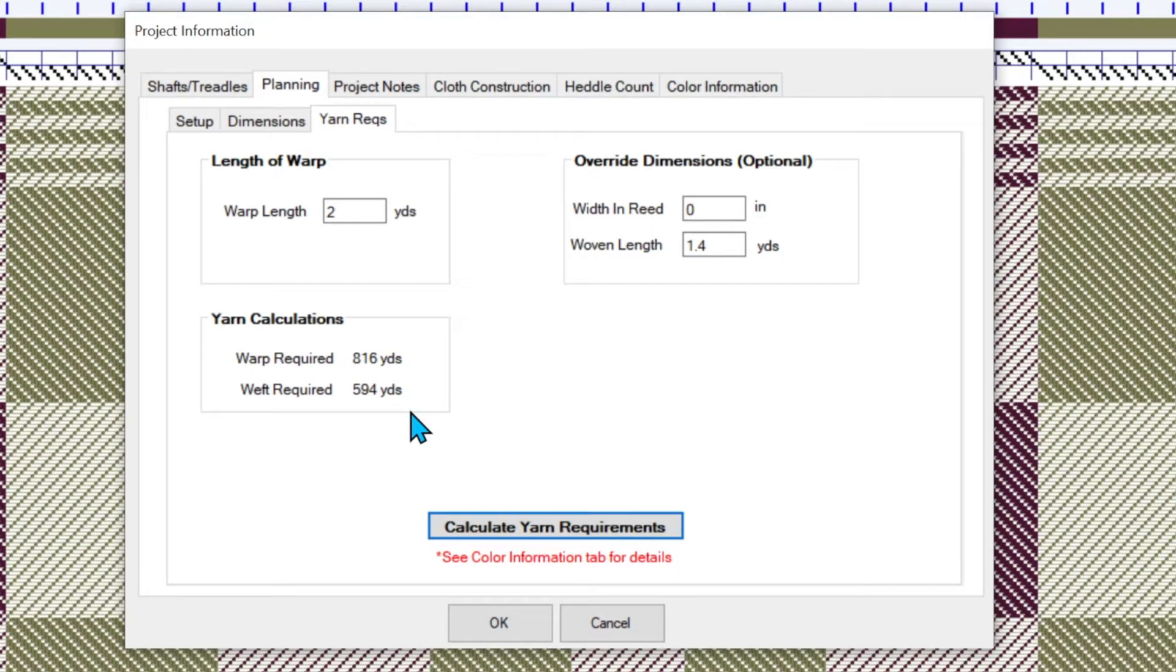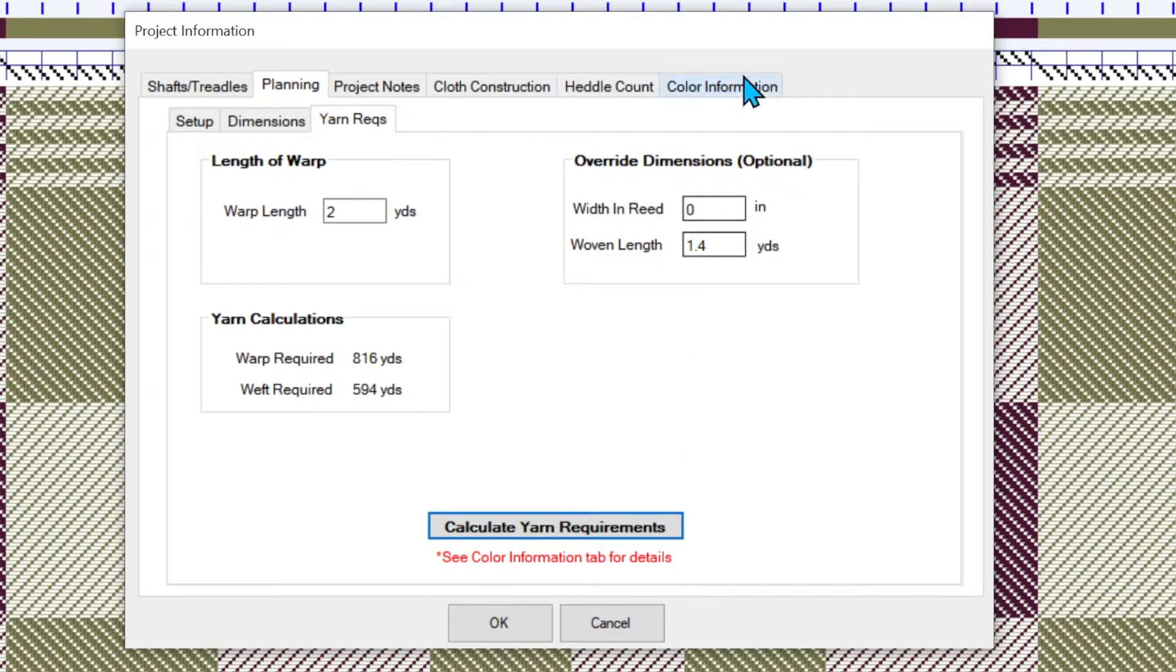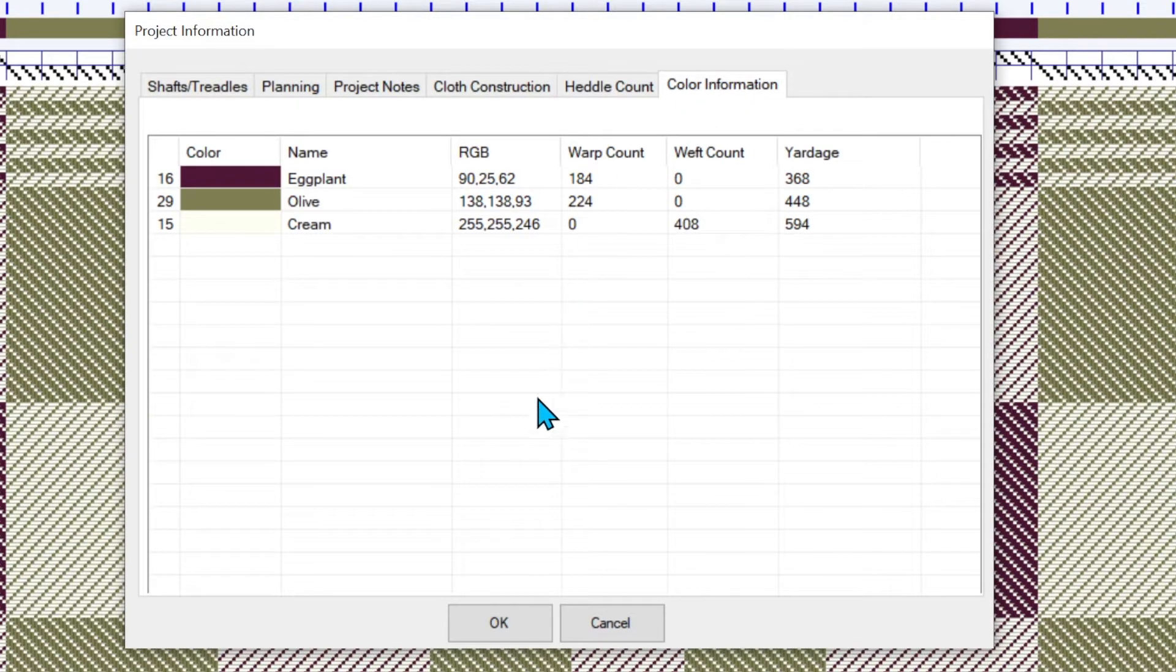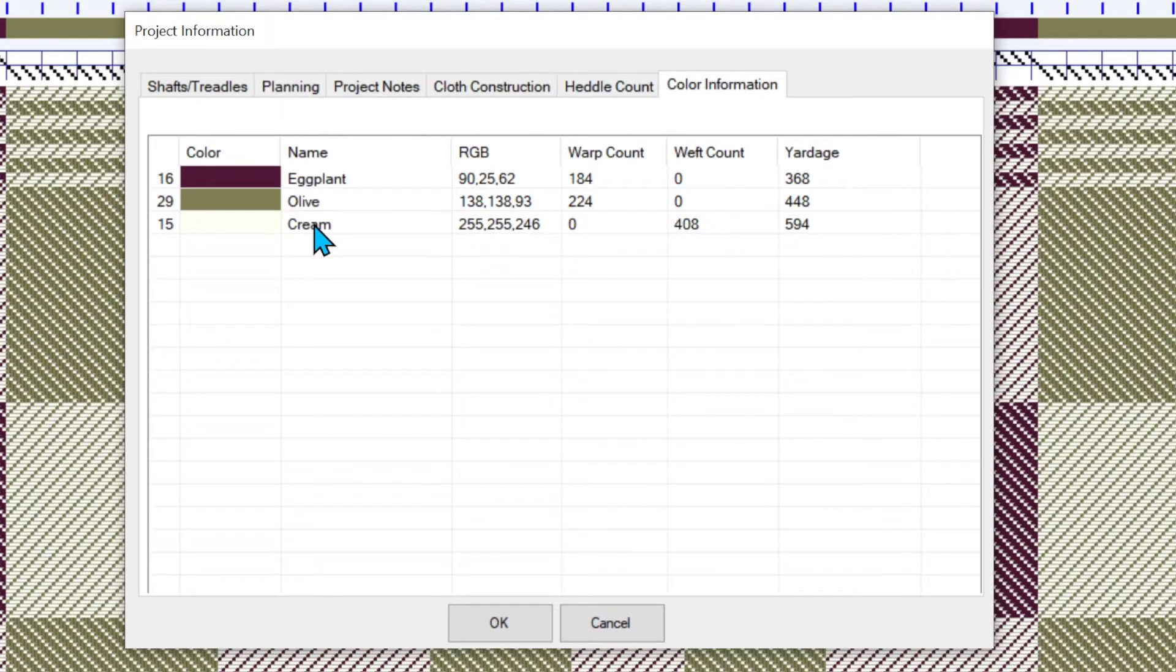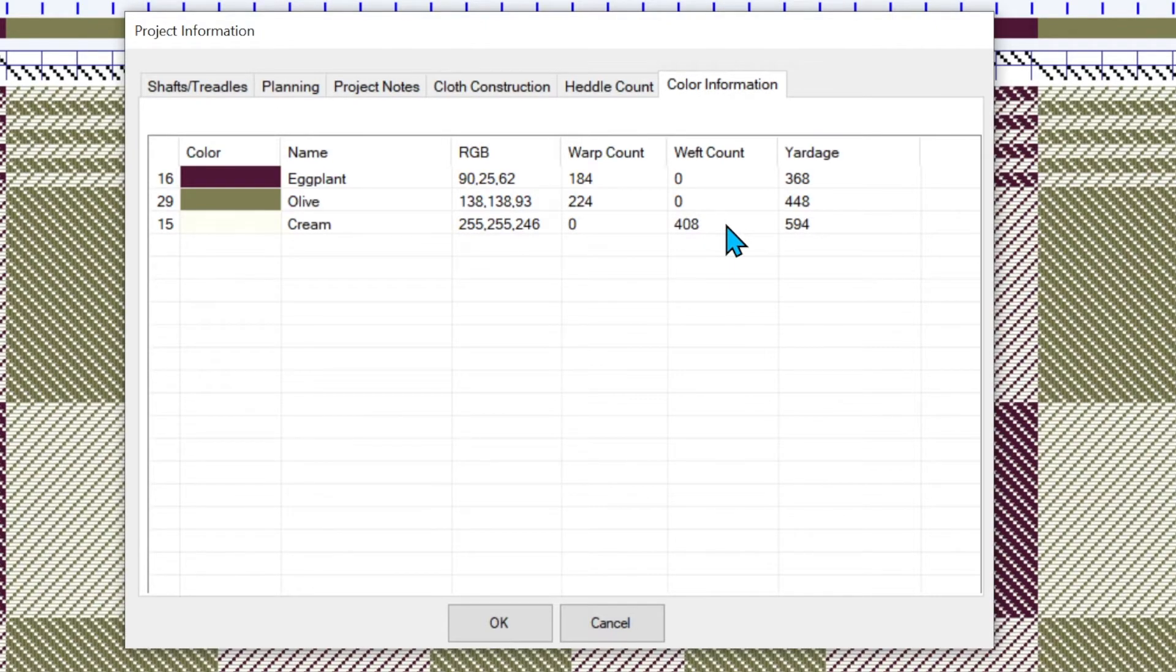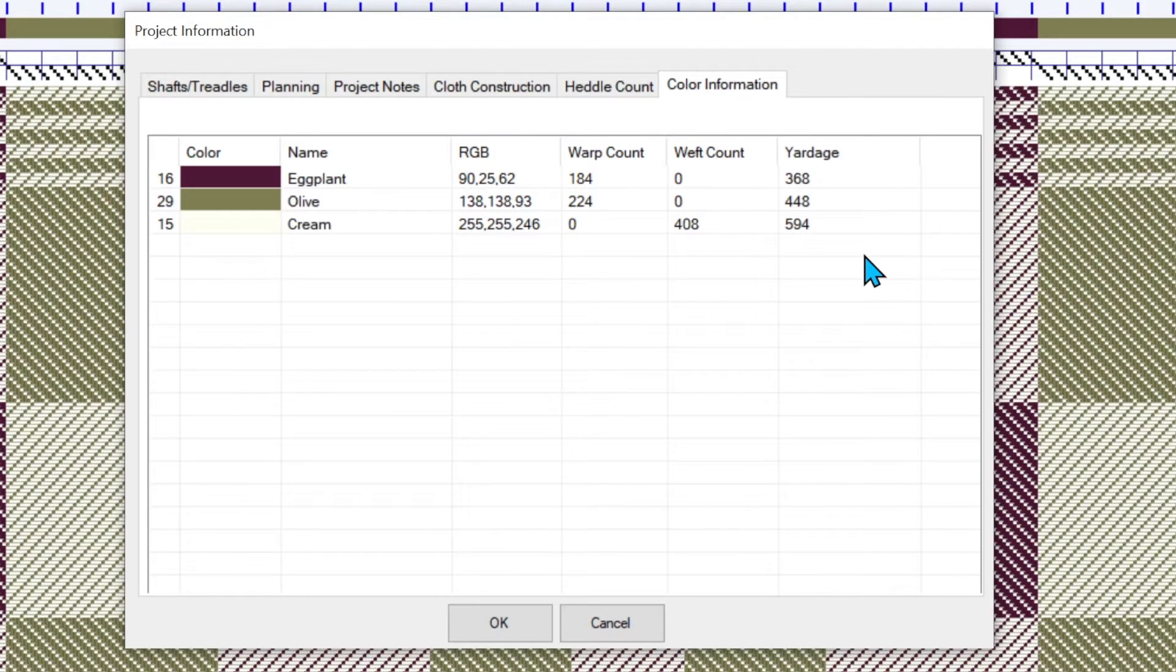Now we've got a total warp and total weft. We really want to know it by color and see this little in red, it says see color information tab for details. If I click here, I can tell that I need 180, I'm going to have 184 warp pins in eggplant. That's a simple calculation of 368 yards. The same for olive. The weft yarn, it does take into consideration the take up and the woven width and everything. So that 594 yards is the approximate yardage of the weft we need for these two pieces and the sampling.